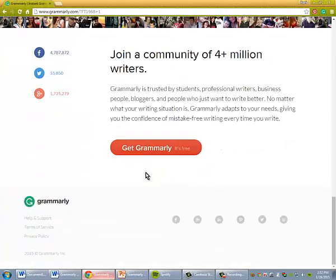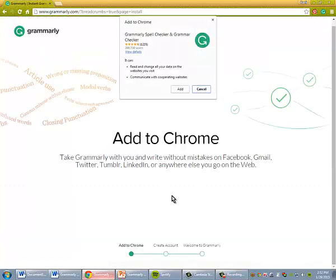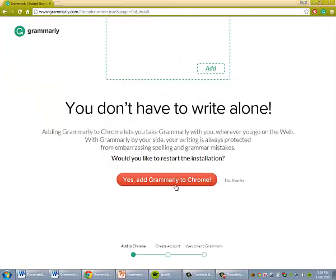So the one you're going to want is the free version of Grammarly. And it can be added to, this one is automatically going to add to my Chrome because that's what I use. So when you add this to Chrome, it'll add the little button here.